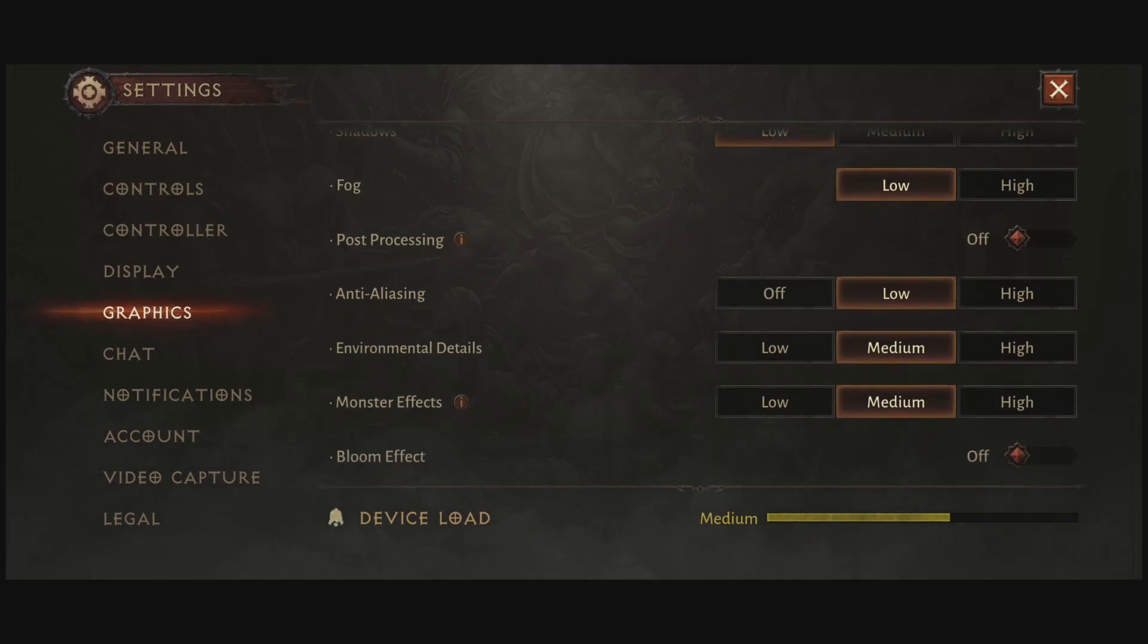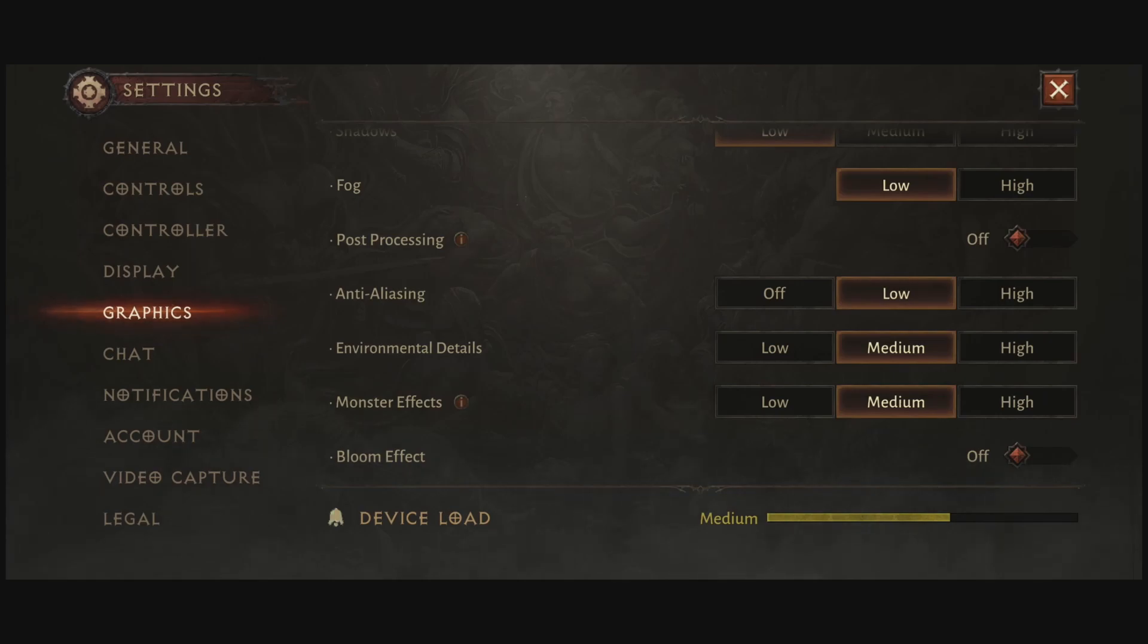After that, you have fog. Fog, I recommend to go with low. Another 3% boost in your FPS. So it's a pretty decent parameter. And it's not a huge deal also to go with low. And also, my visibility is a little bit better when I put the fog at low.